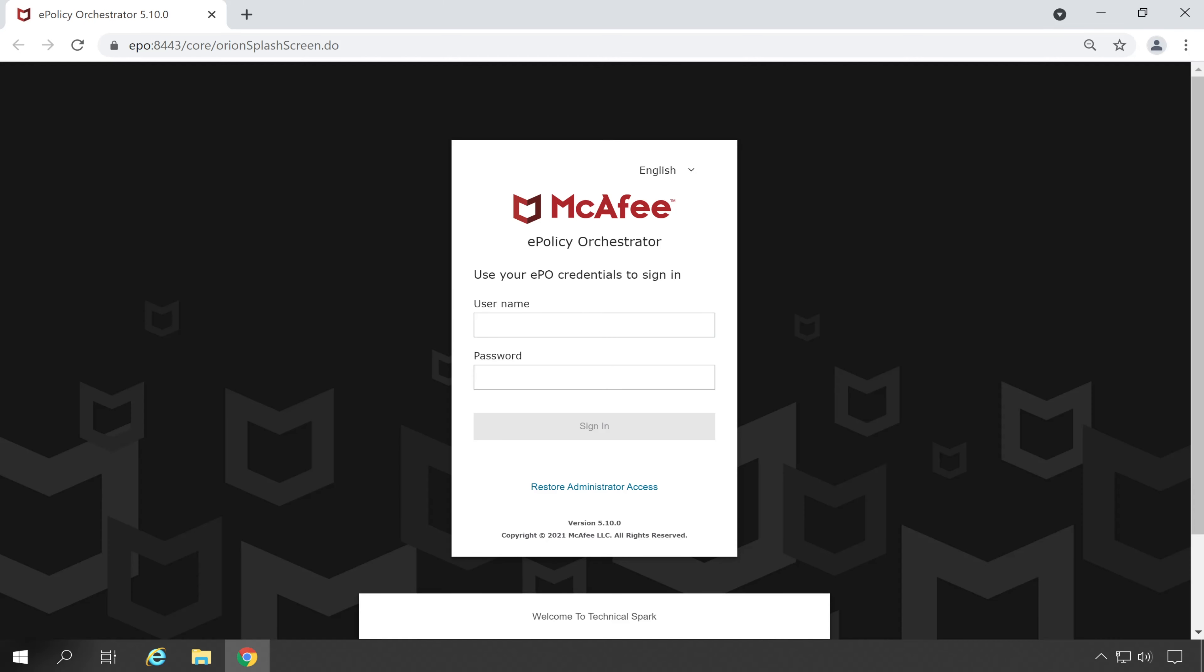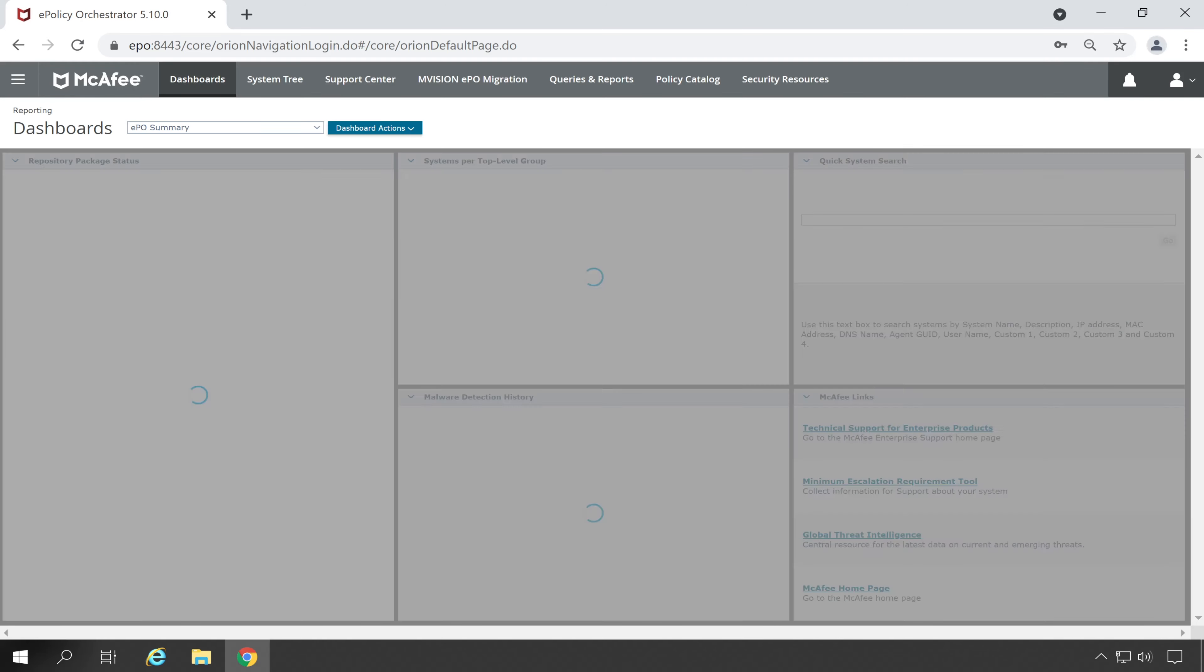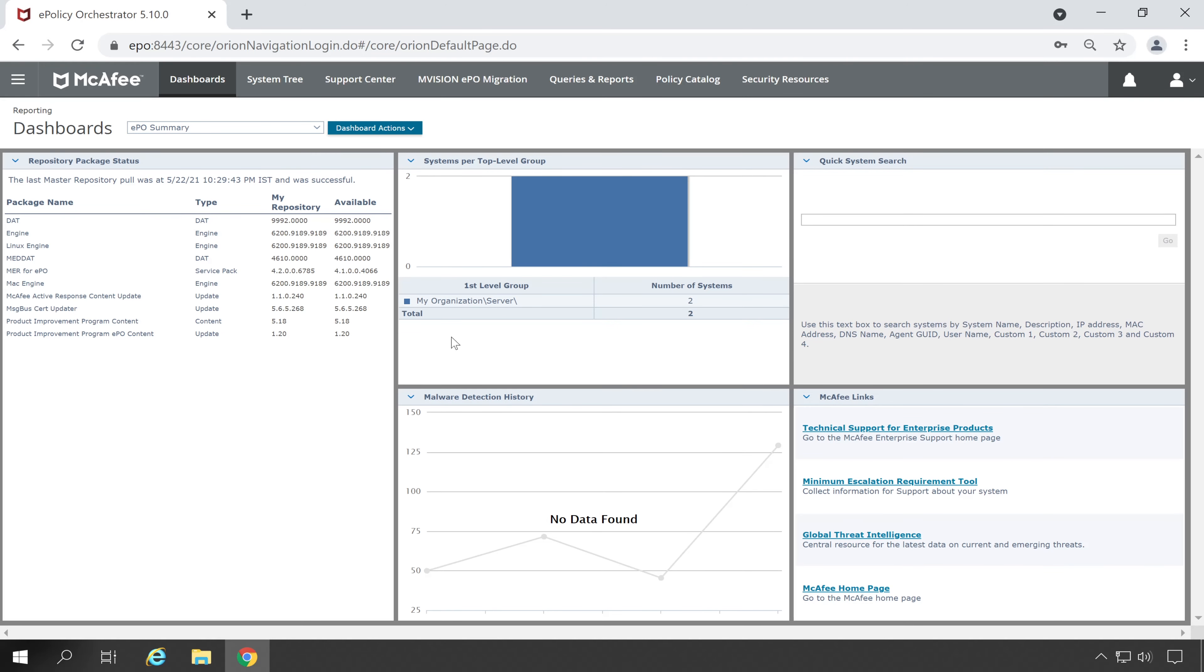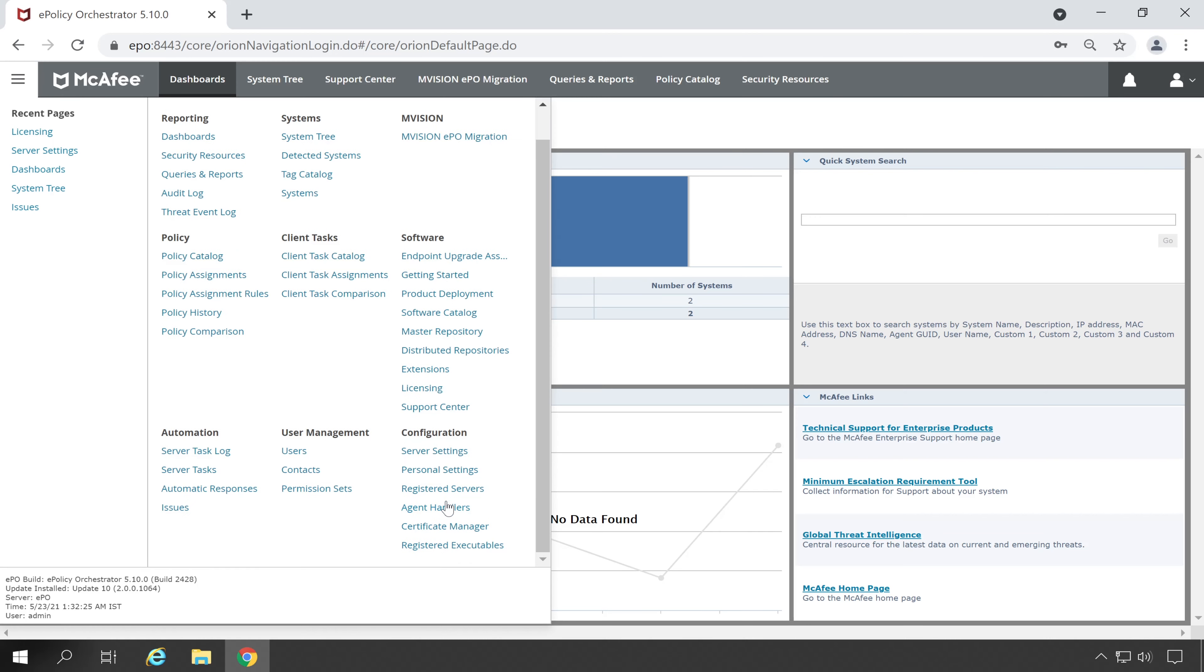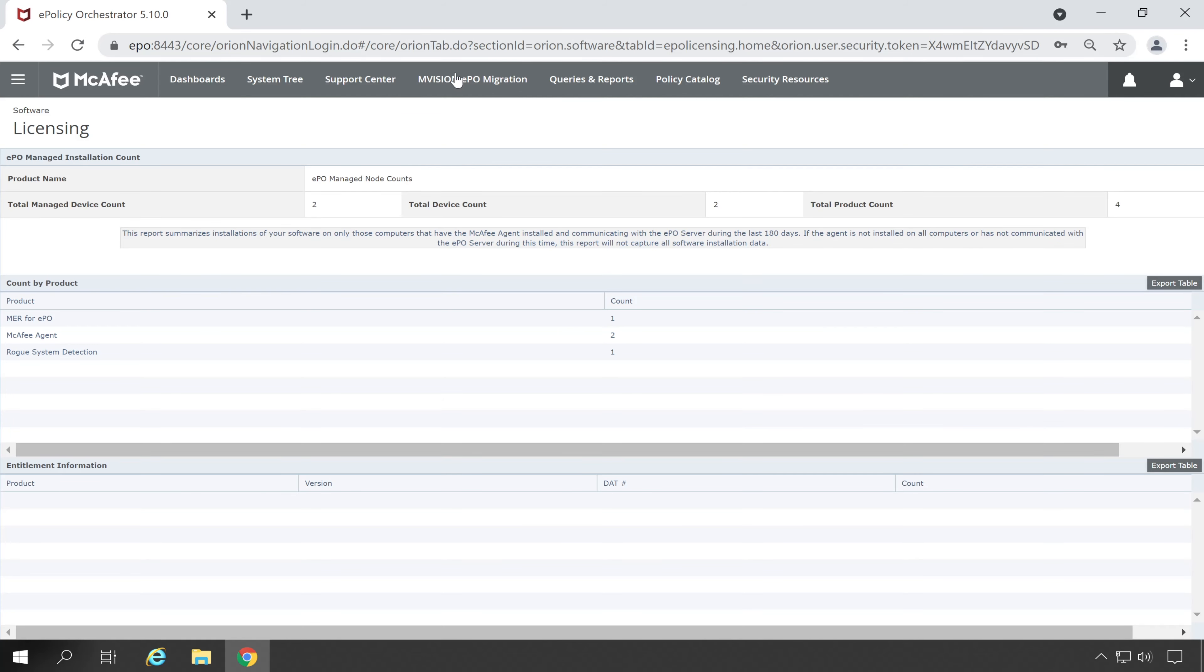Type your username and login into the console. In ePO console just go to the menu and here you will find one option which is Licensing. So click on that, it's available under the software.